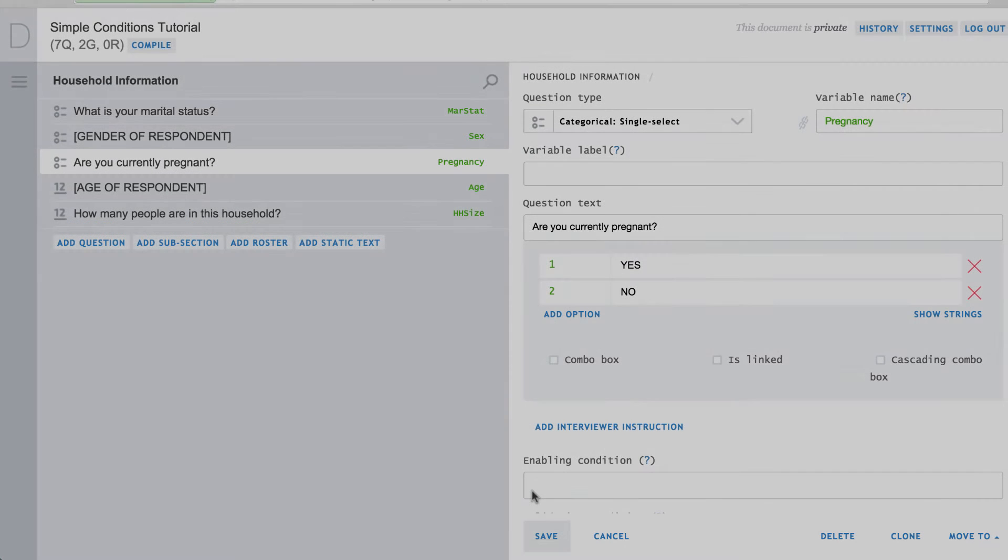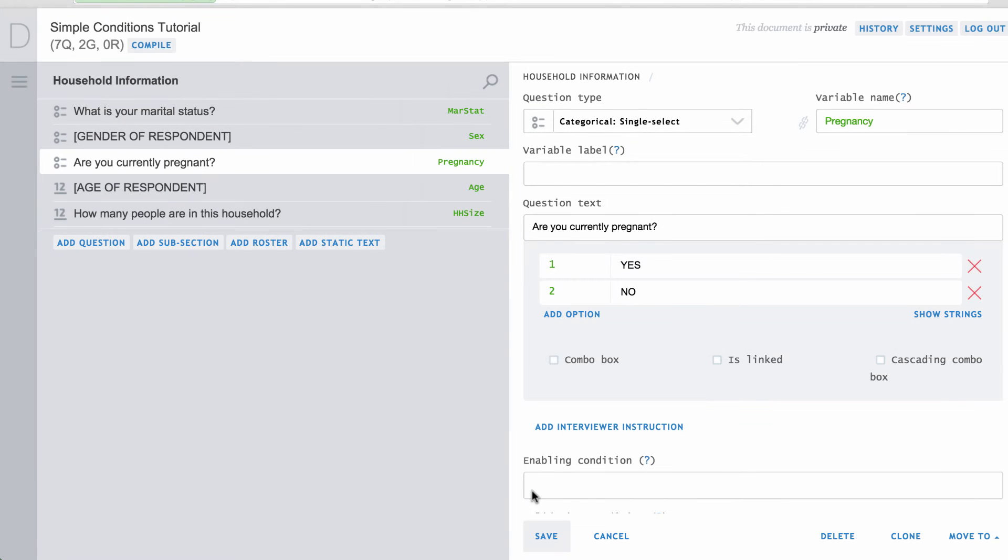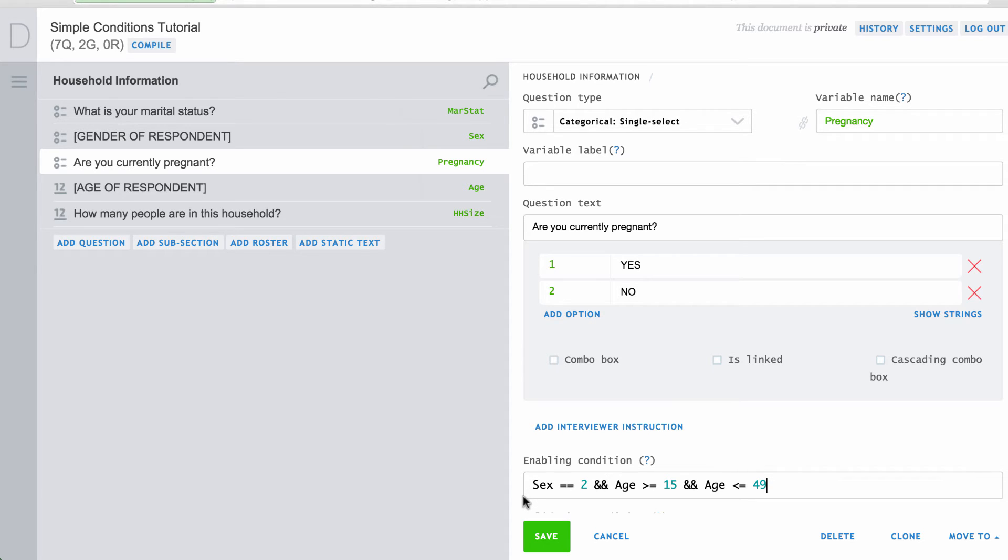For example, to enable a question for only women who are between the ages of 15 and 49 inclusive. These logical operators can also be used with text values and variables. That will be covered in another video.